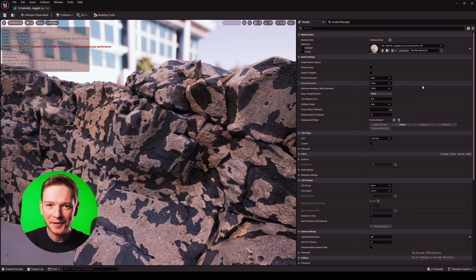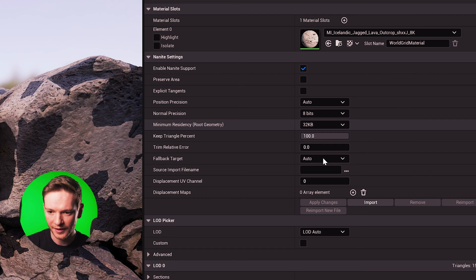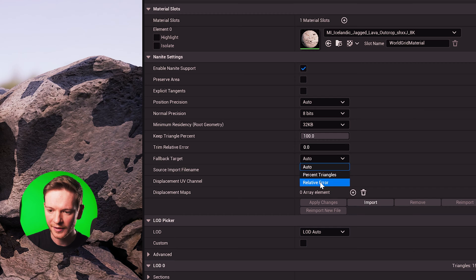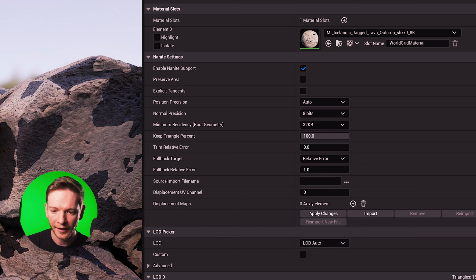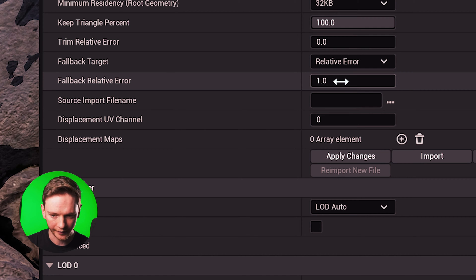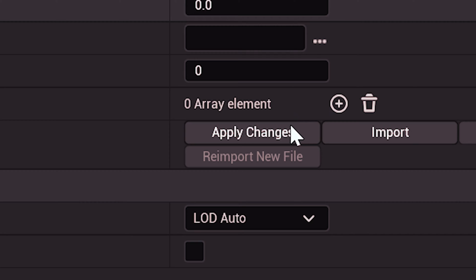We're going to edit the nanite mesh. So we're in the static mesh viewer and we're just going to go to the nanite settings on the right hand side. In fallback target if you just change that to relative error and then change the relative error from one to zero that should clear up most meshes.